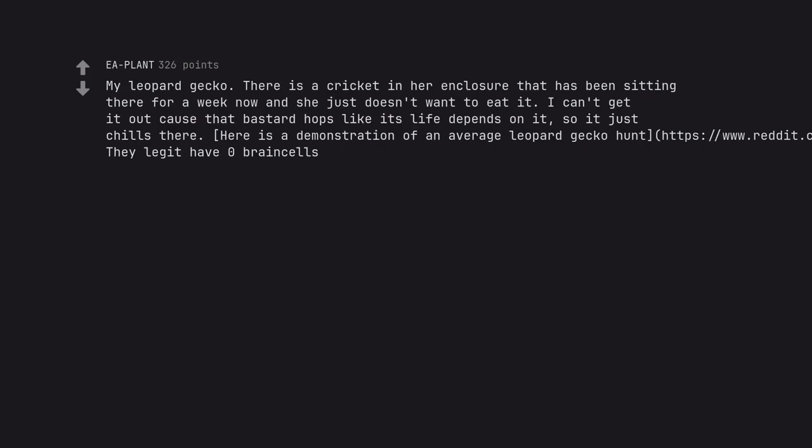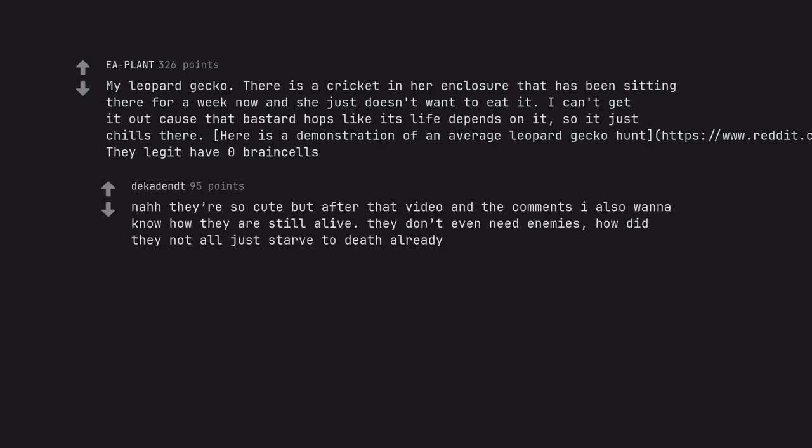They legit have zero brain cells. No, they're so cute but after that video and the comments I also want to know how they are still alive. They don't even need enemies. How did they not all just starve to death already?